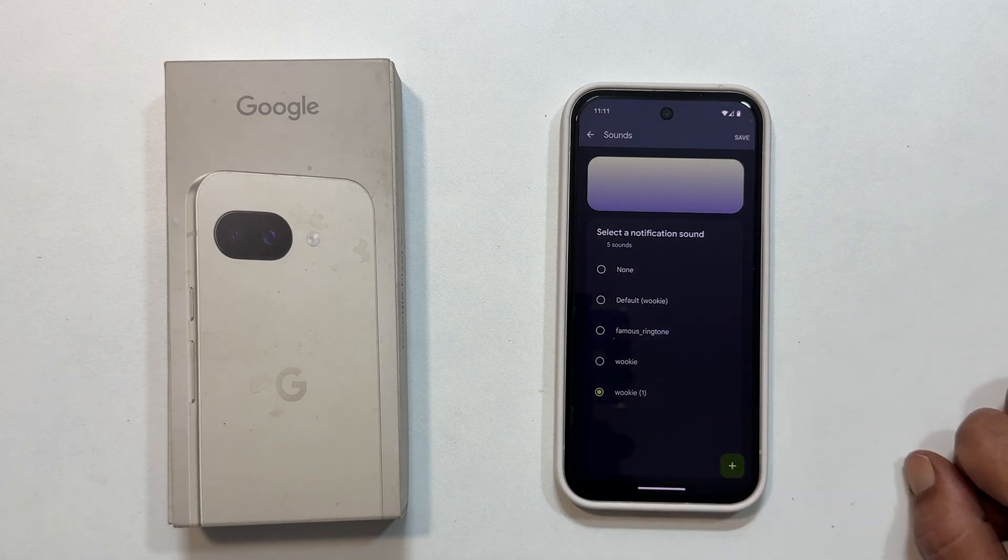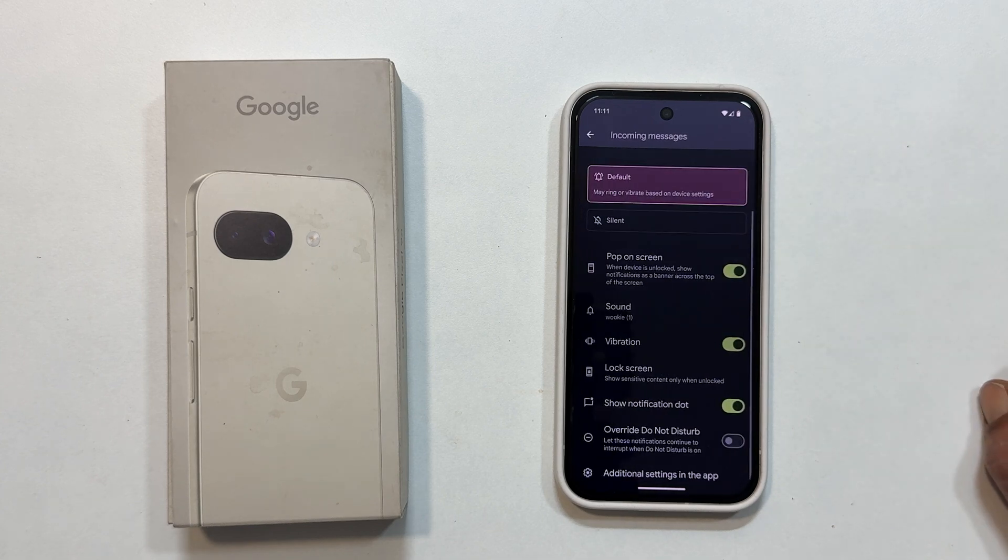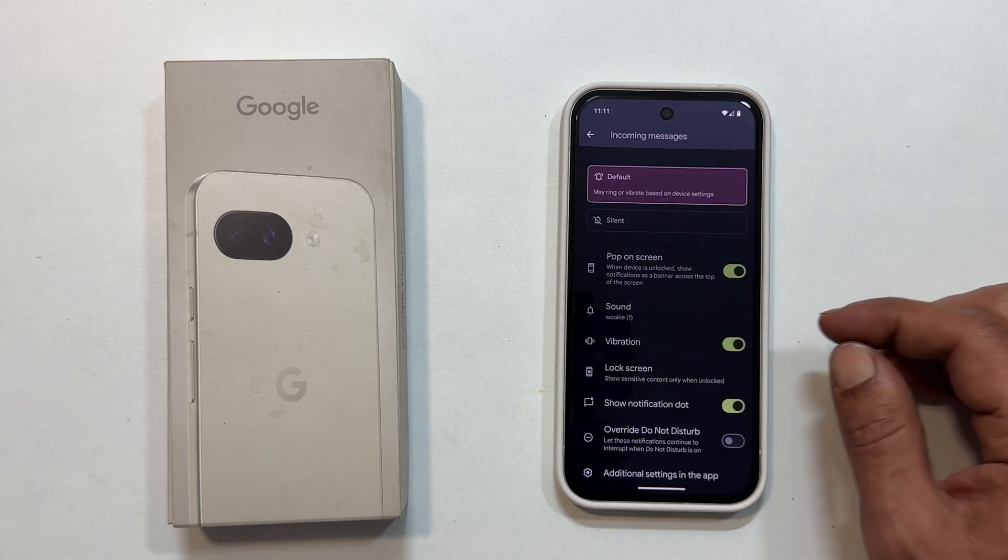And finally, tap save to set it as your default message notification tone. And that's all there is to it.